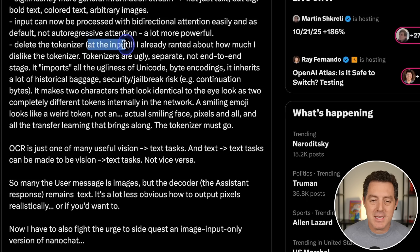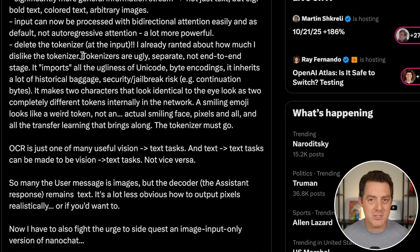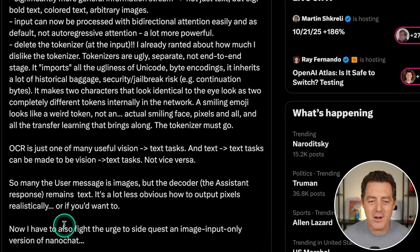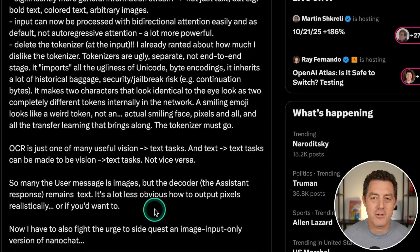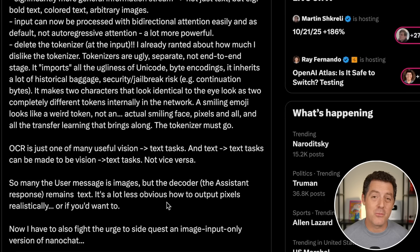He also says: delete the tokenizer at the input. The tokenizer is the thing that takes words and converts them into tokens — roughly three-fourths of a word. And he finishes with wanting to fight the urge to side-quest an image-input-only version of NanoGPT — his small language model created just a couple of weeks ago. I think it would be really cool to essentially 10X the context window simply by having an image version of it.